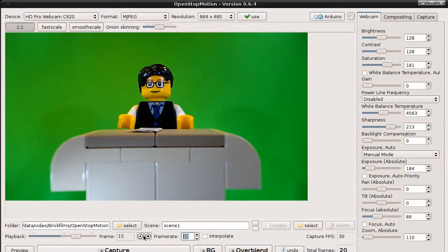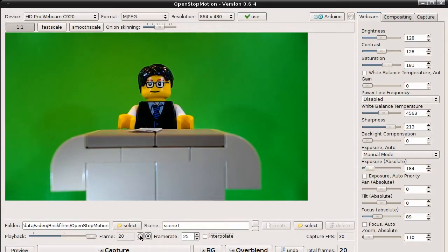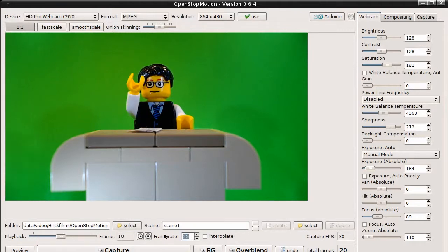You can also adjust the frame rate. I usually use 15 frames per second. But you can also say you want to use 25 frames, so the animation will run a bit faster.